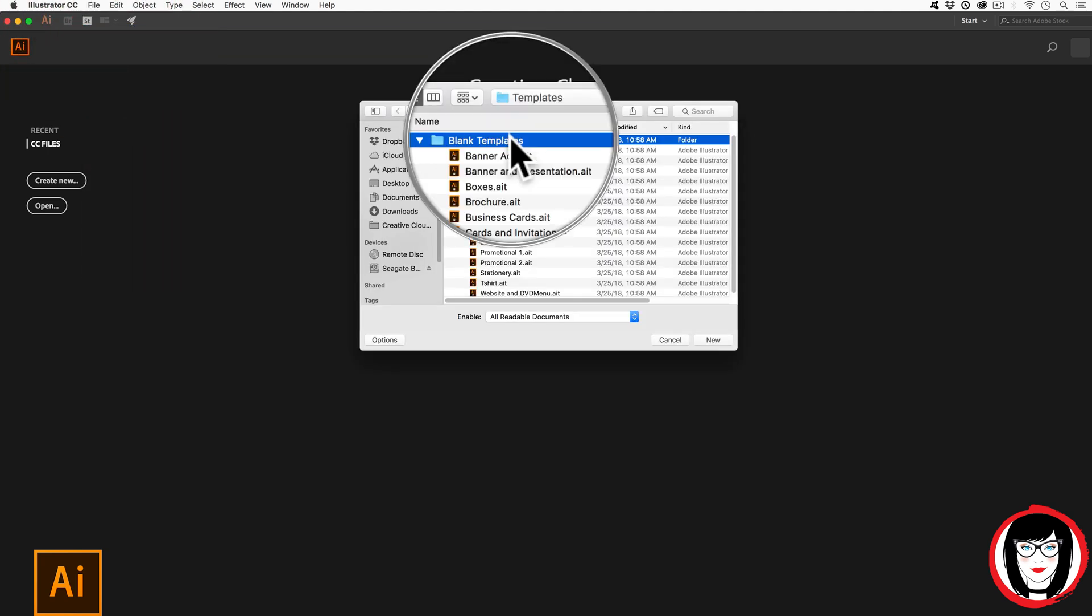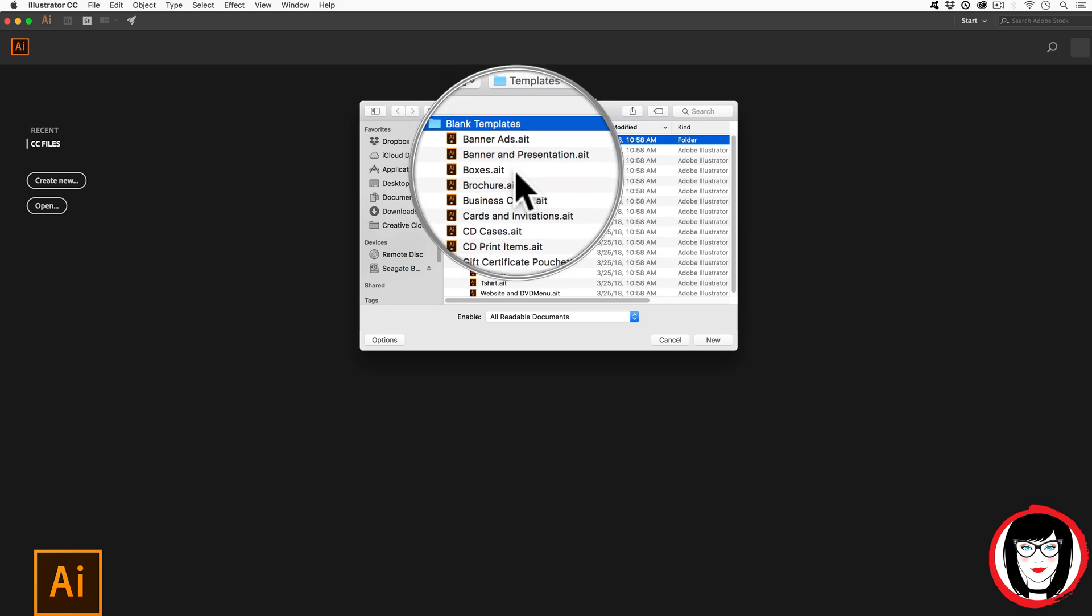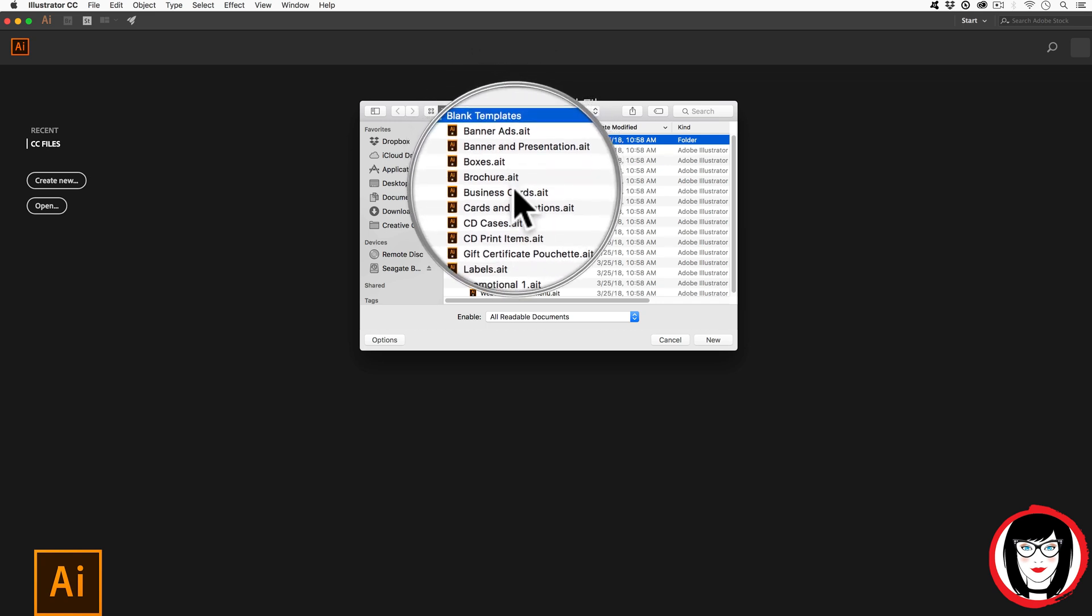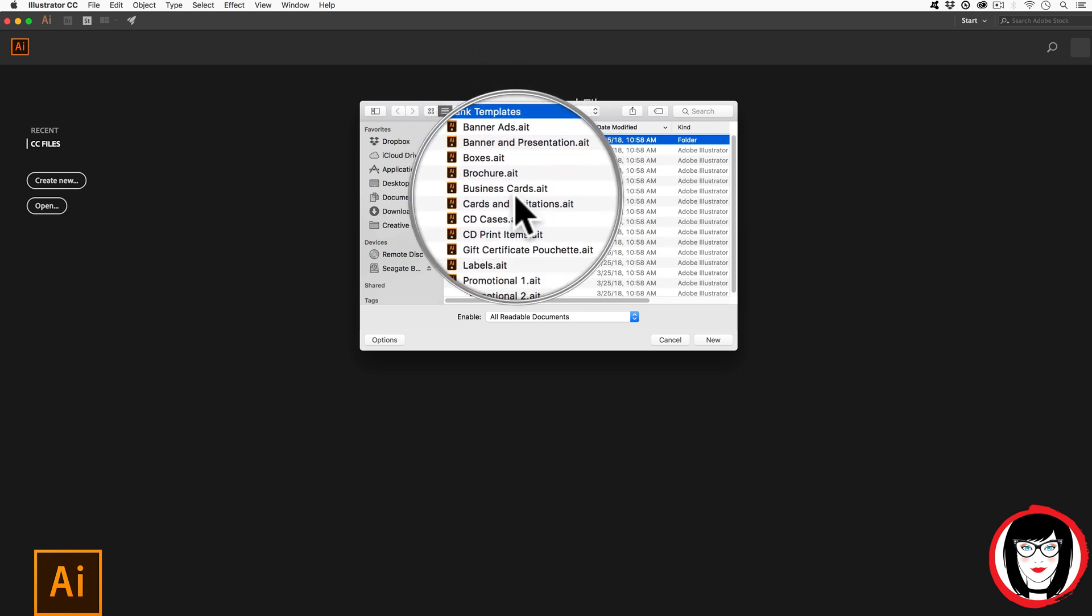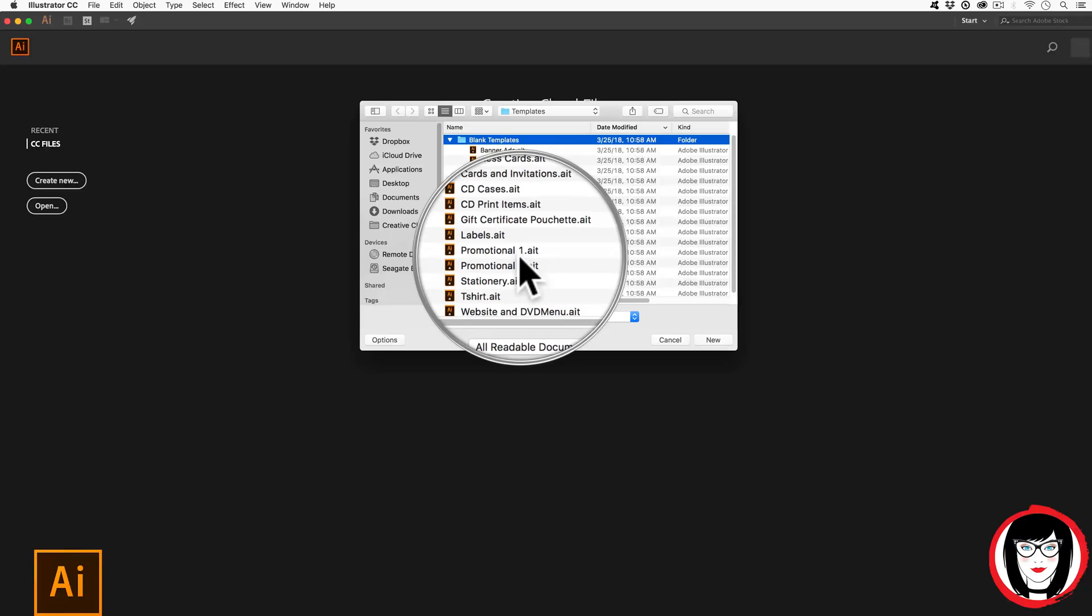Under Blank Templates you can see they have banners, boxes, brochures, business cards, and other things that don't begin with B.